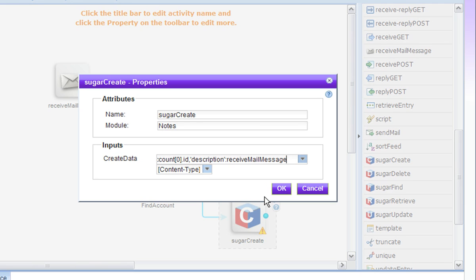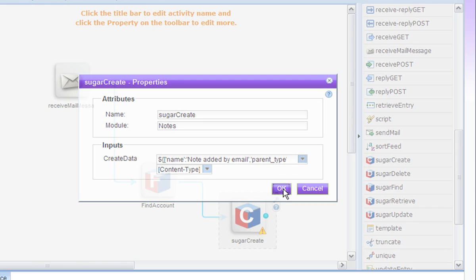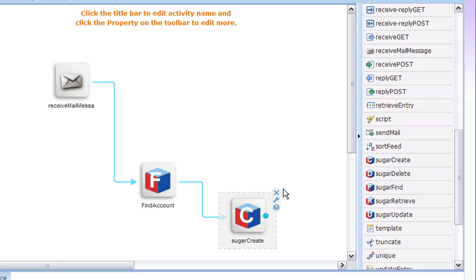The description, which is actually the text for the note, that's going to be the body of the received mail message. So we get that from the received mail message activity.